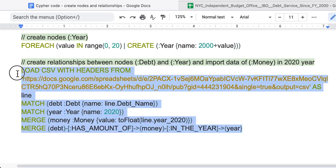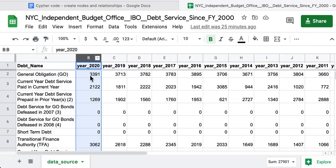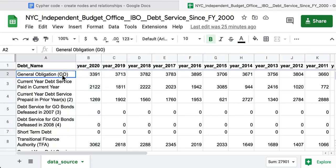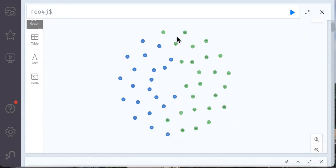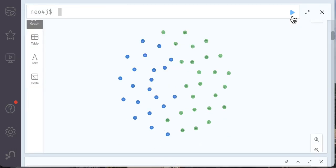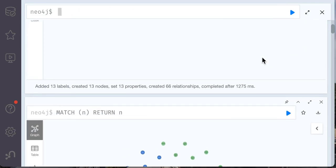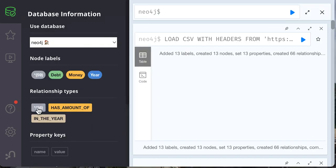When you run all this code, it will create this as nodes and connect to the proper debt name and to a year. Let's practice. So we run this code. It created 13 nodes and properties and created 66 relationships.